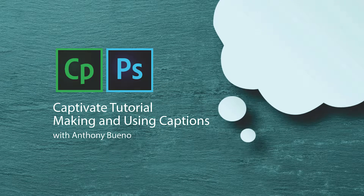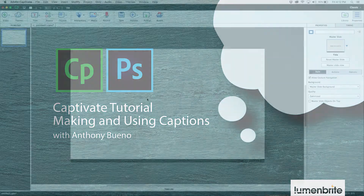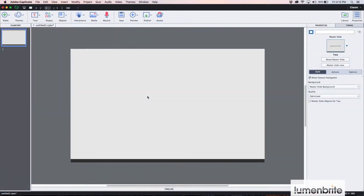I'm going to show you how to create your own custom captions for Adobe Captivate using Photoshop. First, let's take a look at the text caption and its properties, and then we'll go ahead and design some graphics inside of Photoshop.